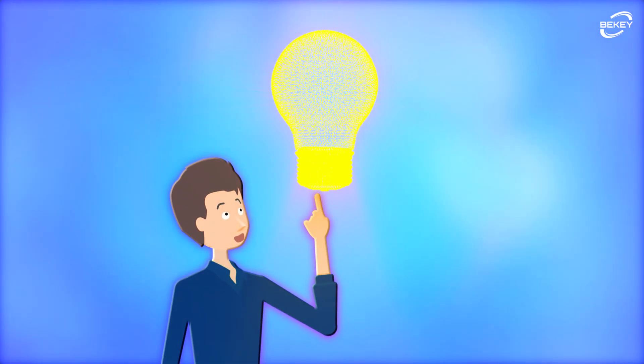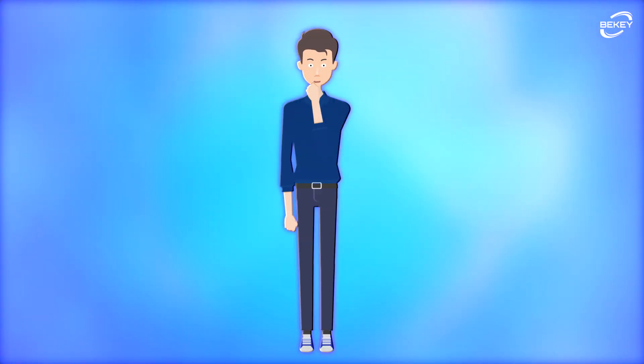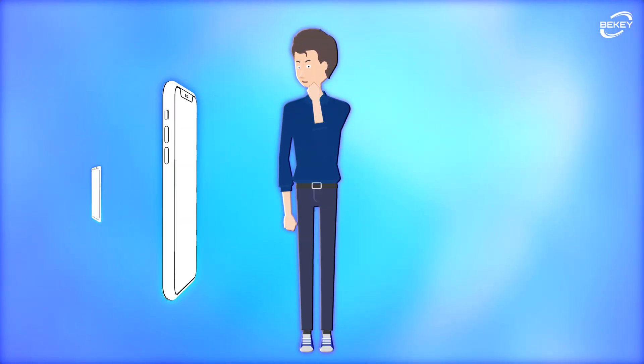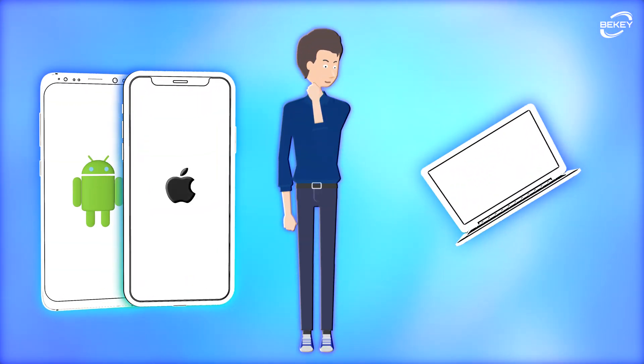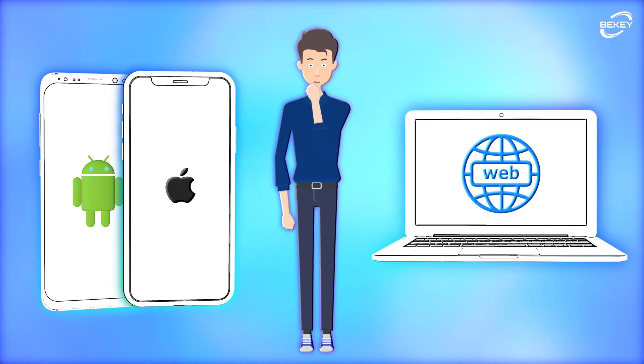So, you got your startup idea and you need an app on iOS and Android and a web app for it to work.